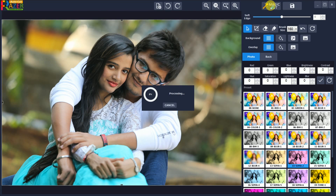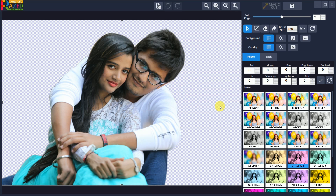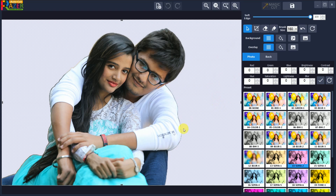Click on the Magic Cut button to automatically remove the background of the photo. Within seconds, the background is automatically removed. If you want to adjust the edge of the cutout, you can slide the soft edge slider to the desired position.